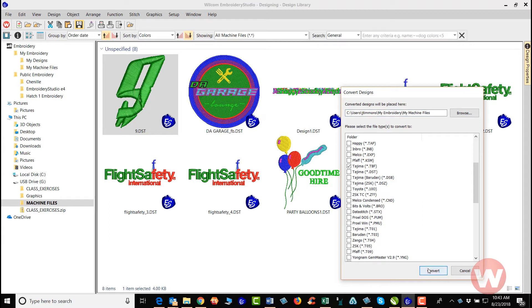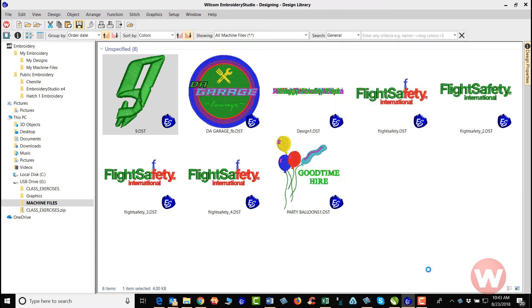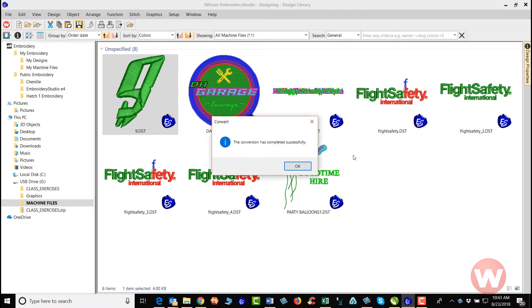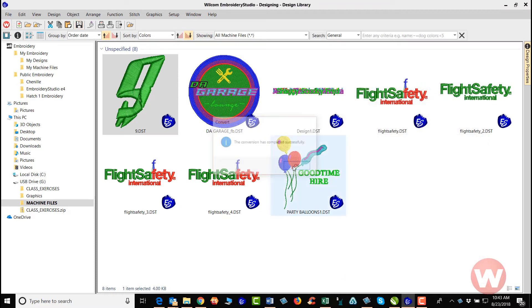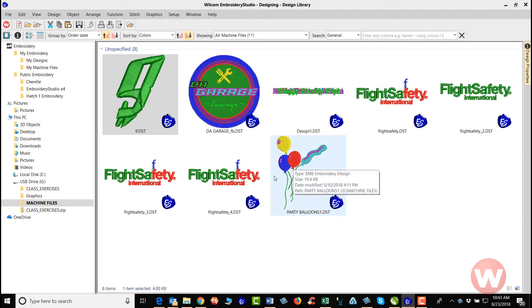The conversion has completed successfully. I'll click OK here. For that particular file, it's been converted to a different format.